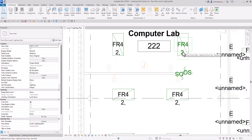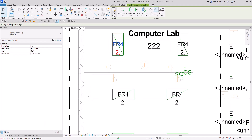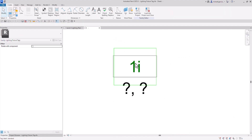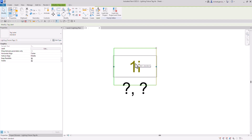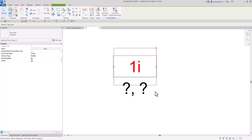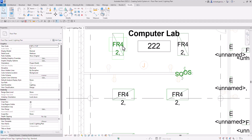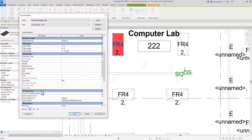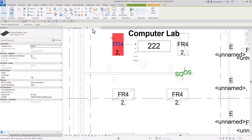You will also notice here the lighting fixture tags. If I select this one and edit the family, I have a label here — I'll select that and then edit label. That label is for the type mark. Going back to my lighting plan, the type mark of this lighting fixture is FR4. If I click that and open up the type properties, you can see the type mark and its value, which is why it shows FR4.